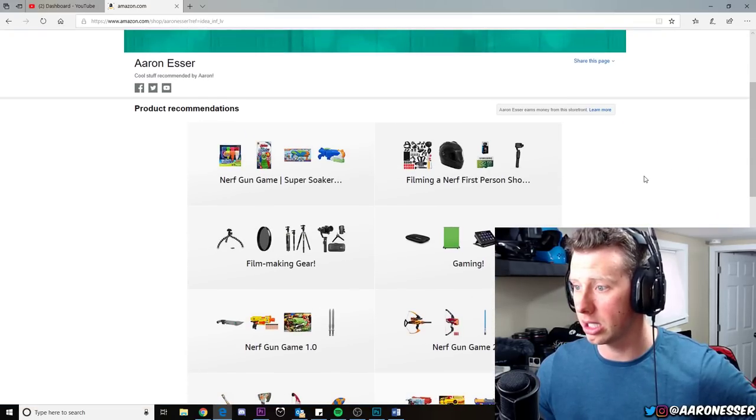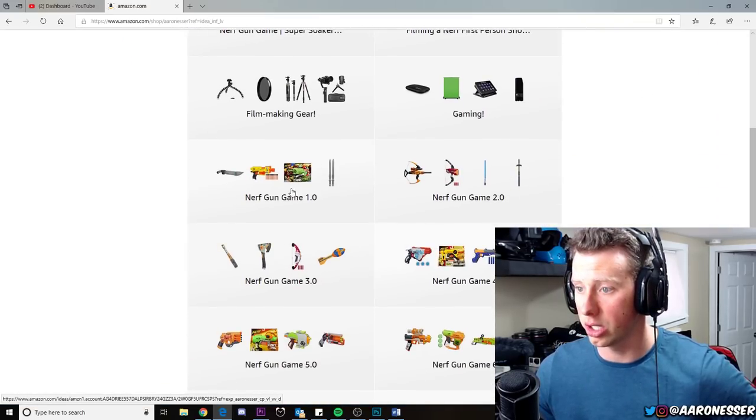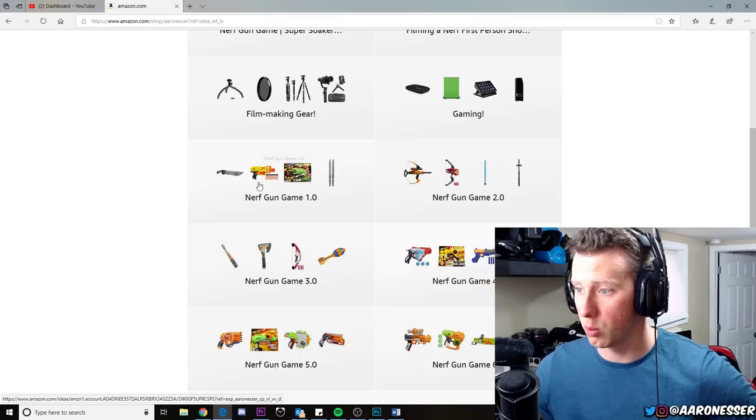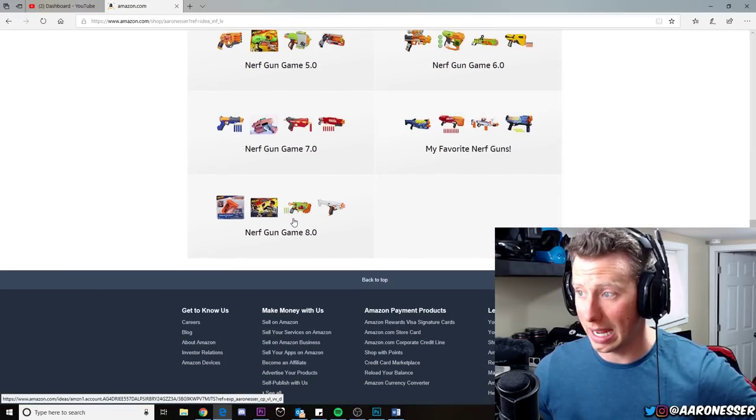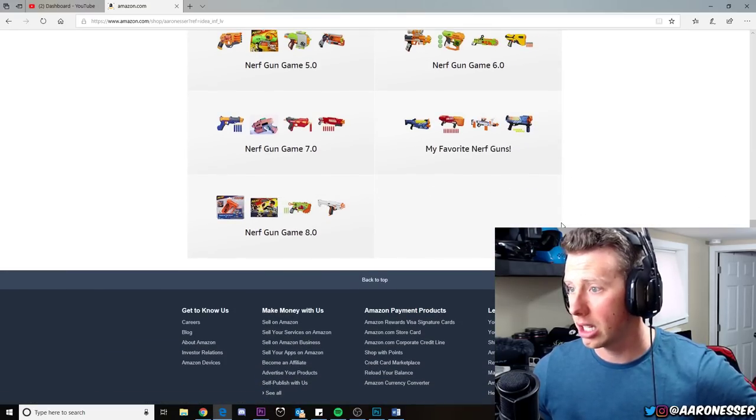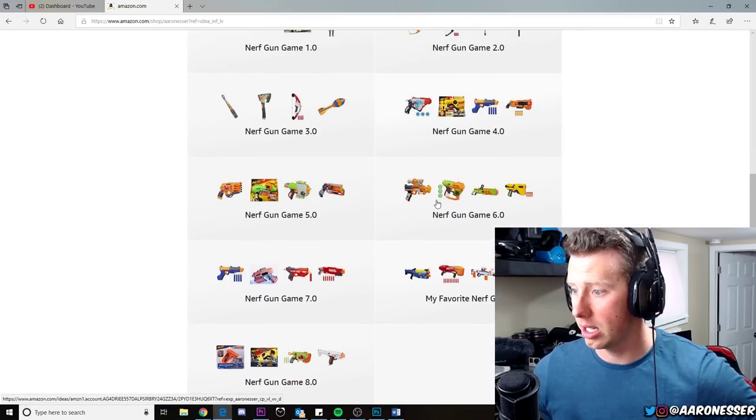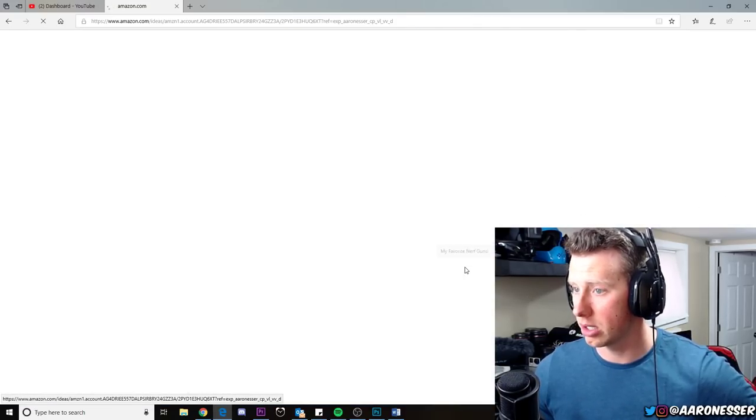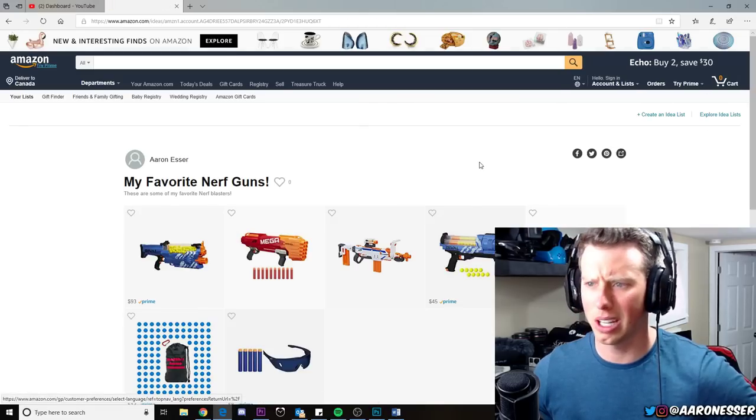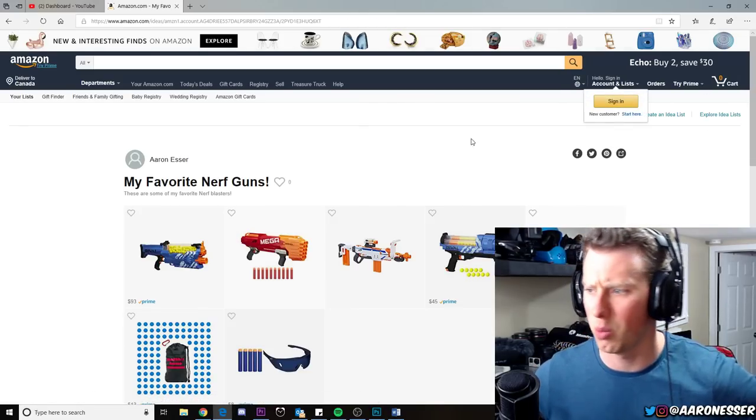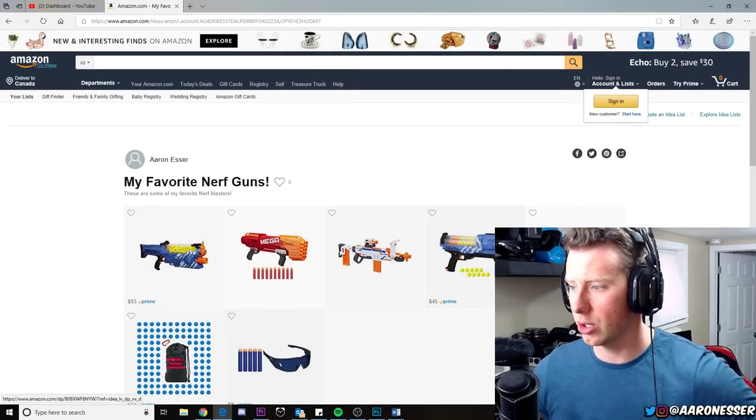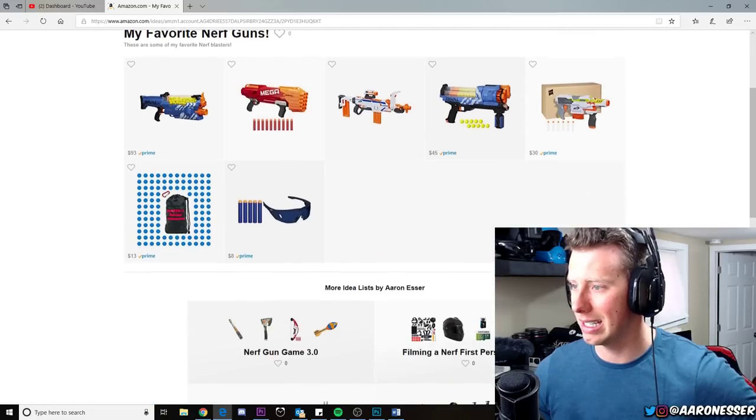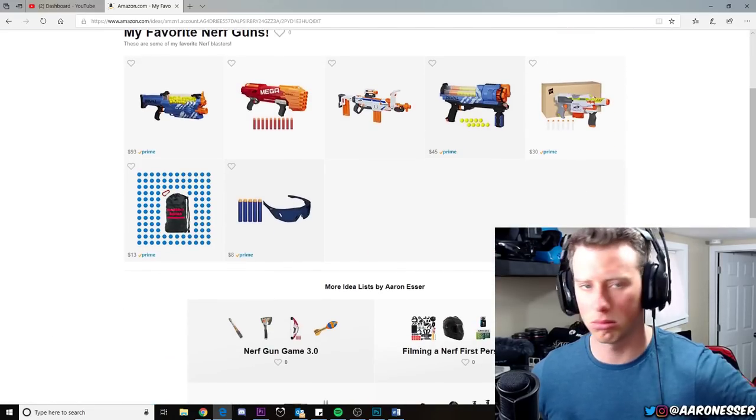Here's a bunch of my list of things that you can get. I recently set up all the Nerf gun games—one, two, all the way to eight. And here's my favorite Nerf guns as well. I could set up the Rival Edition ones and stuff like that.